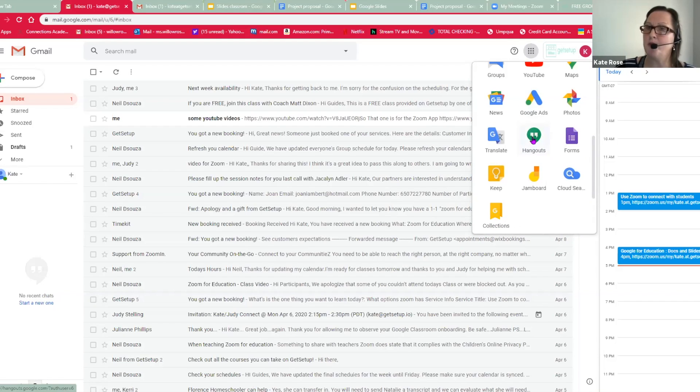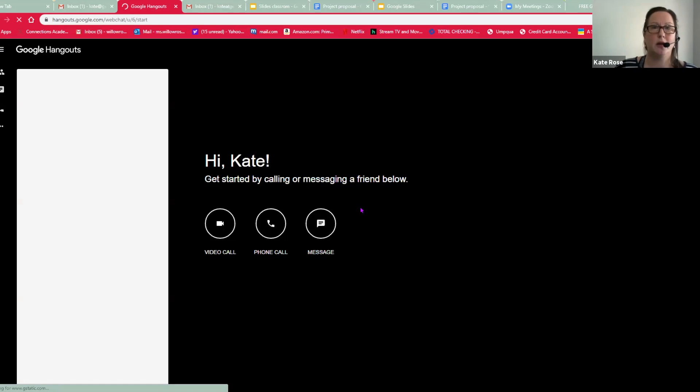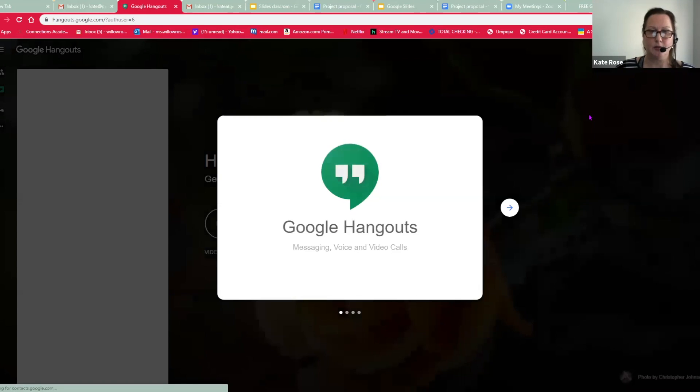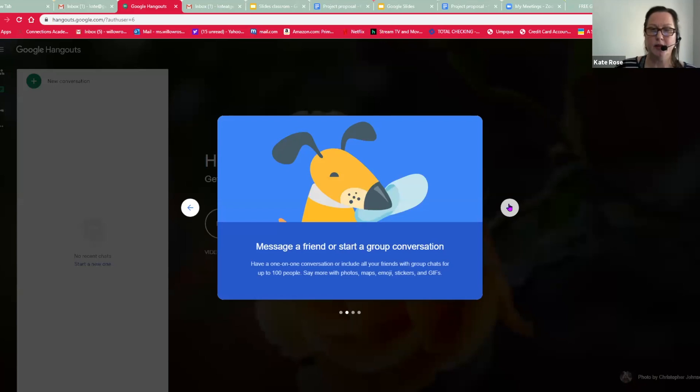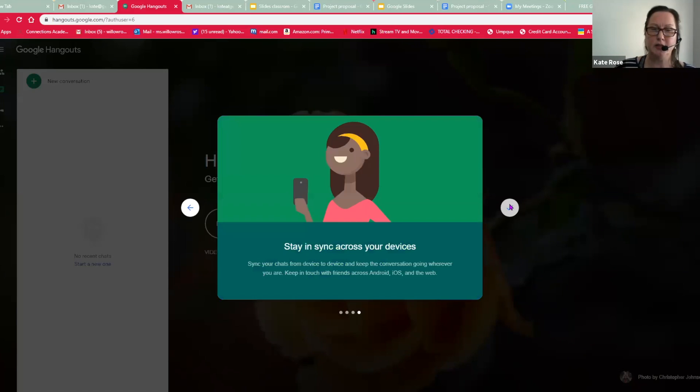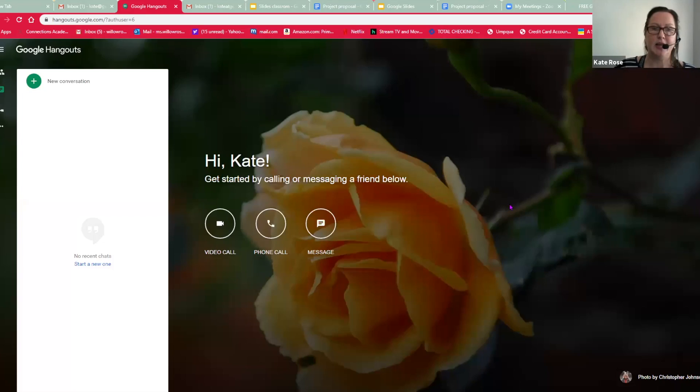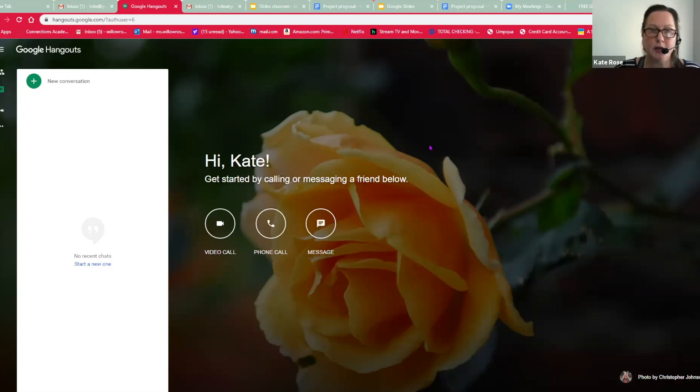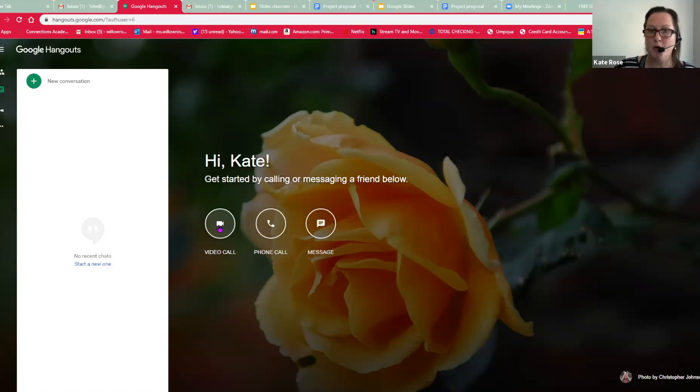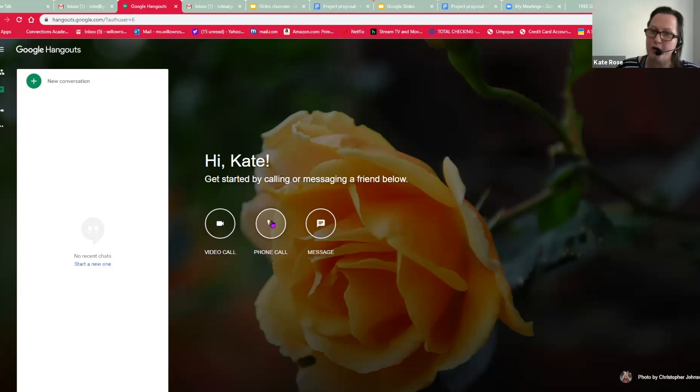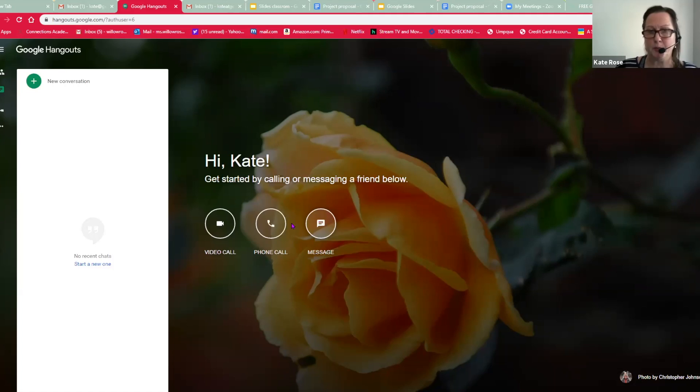Sometimes it's called Meet. But this is Google Hangouts. Messaging, voice, and video calls. So I am going to roll through this introduction. And here it is. Here you can start a video call, which is what video conference is. You can use your computer like a phone and call people, or you can use text to message people. So I'm going to start a video call right here.